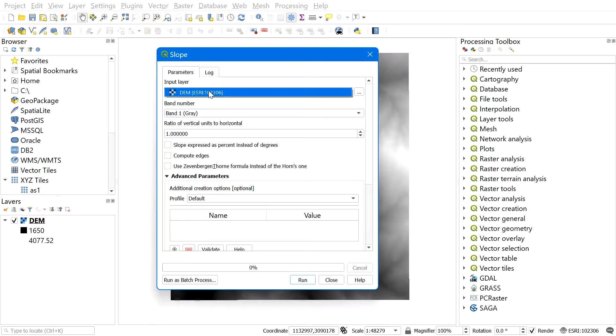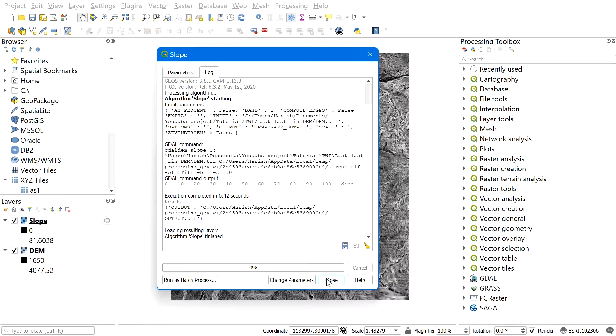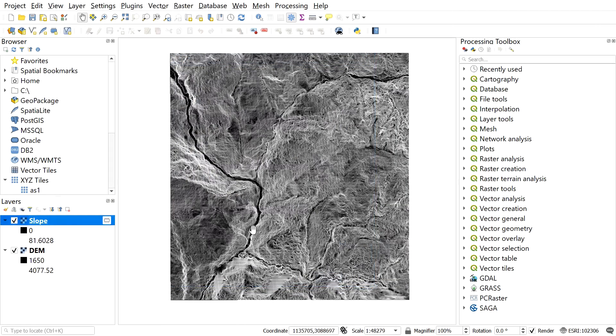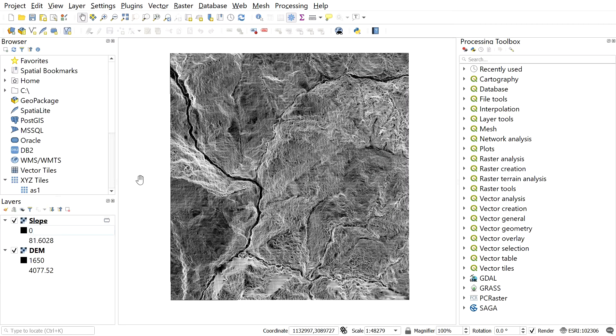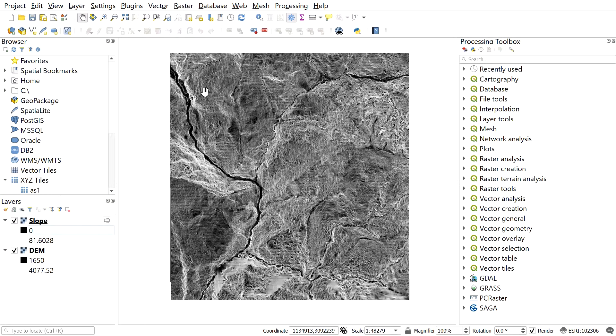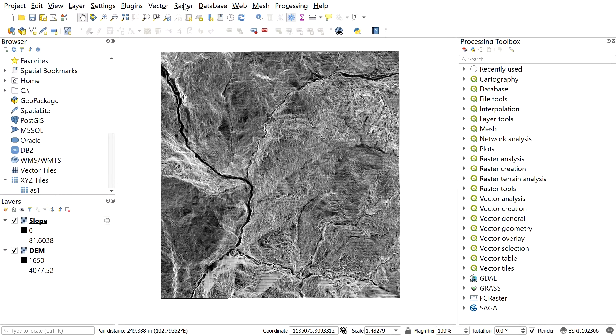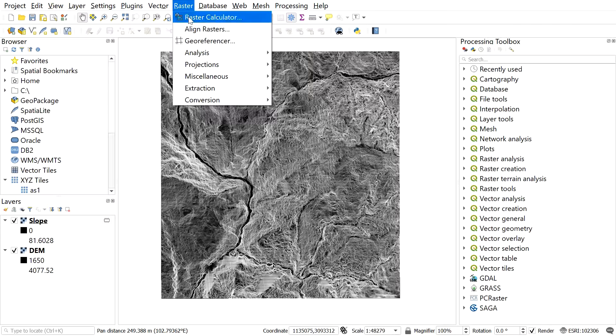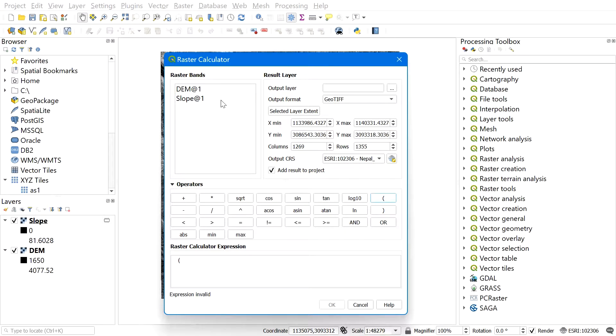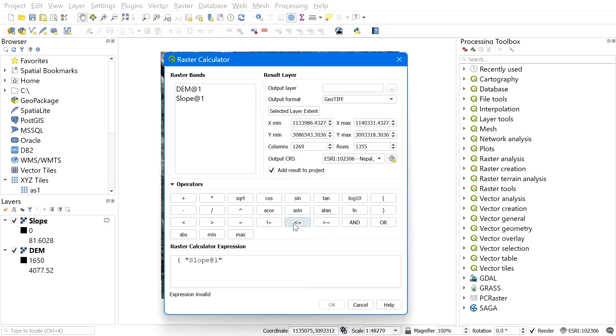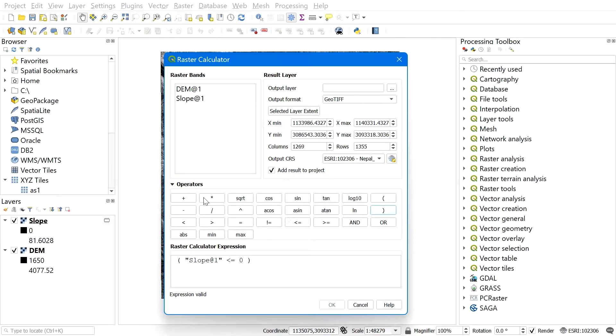Now let's open a raster calculator and correct the slope map in such a way that we don't have zeros on the slope map. For this, go to raster and select raster calculator. Now select slope and find less than zero or equal to zero and multiply with one. Add this equation with slope greater than zero and multiply with slope.